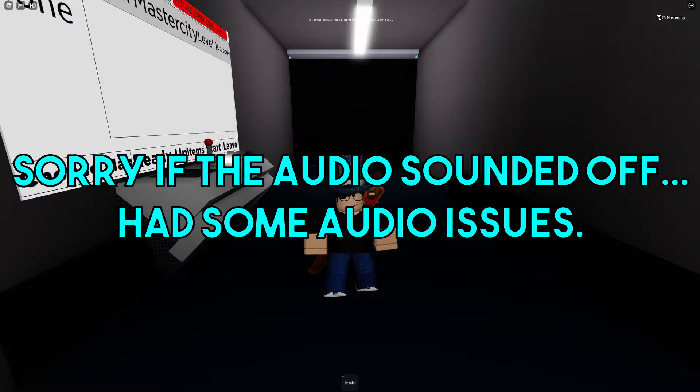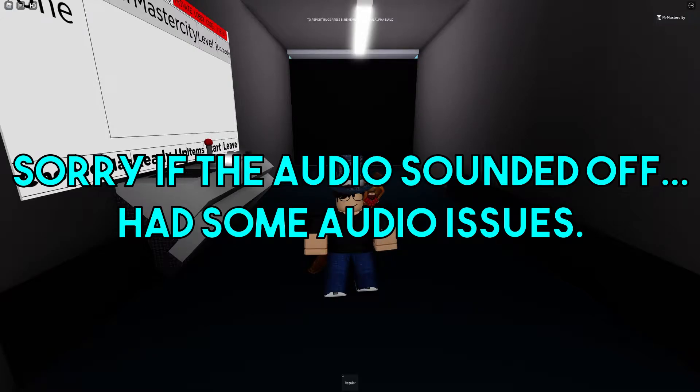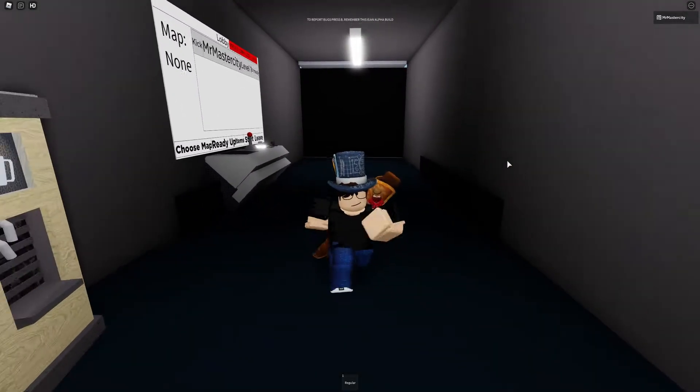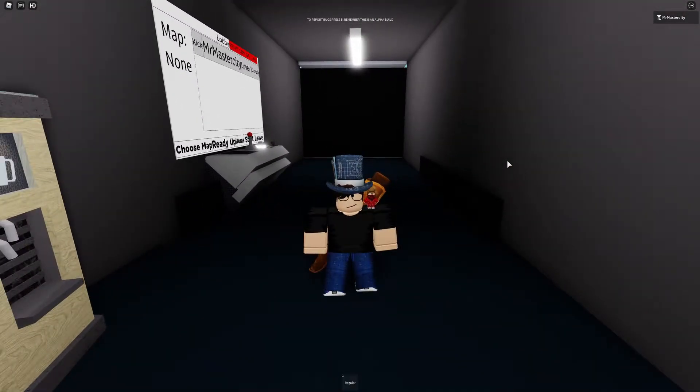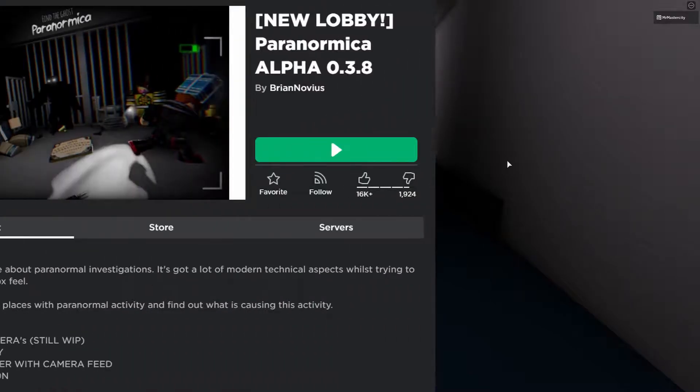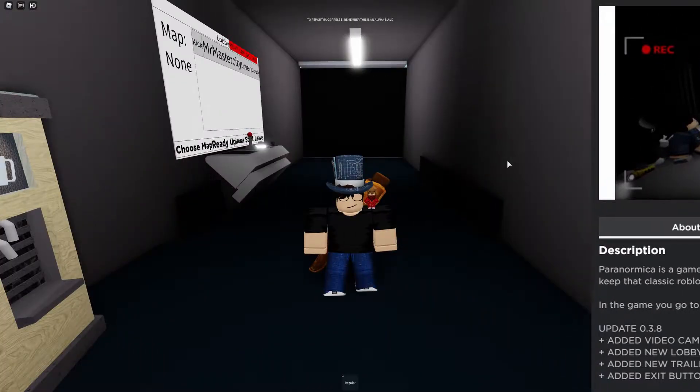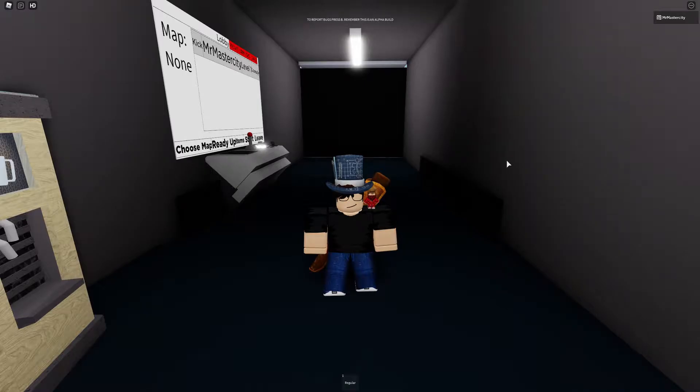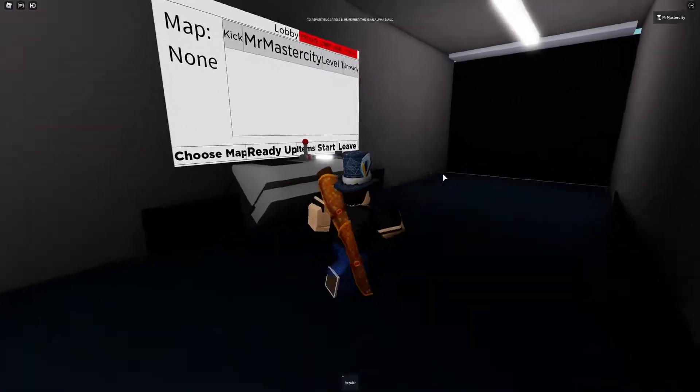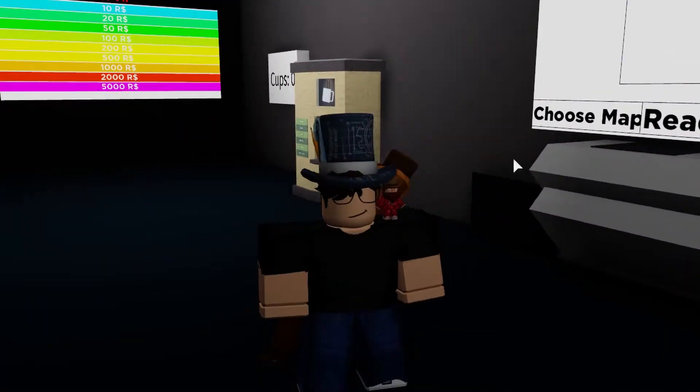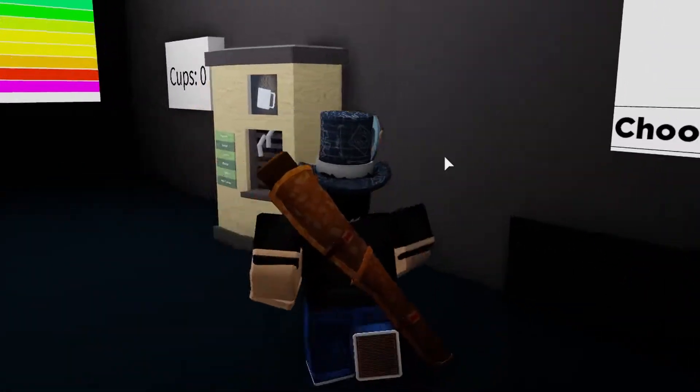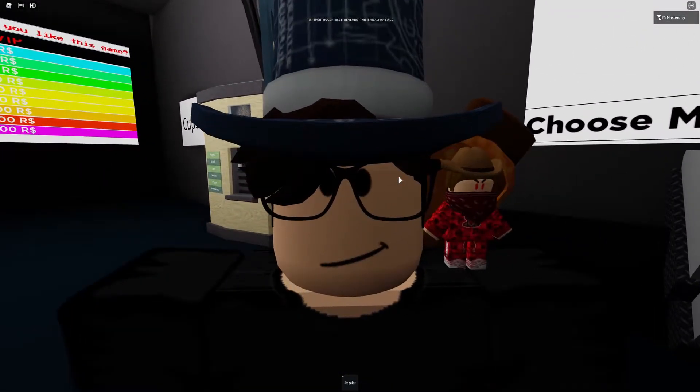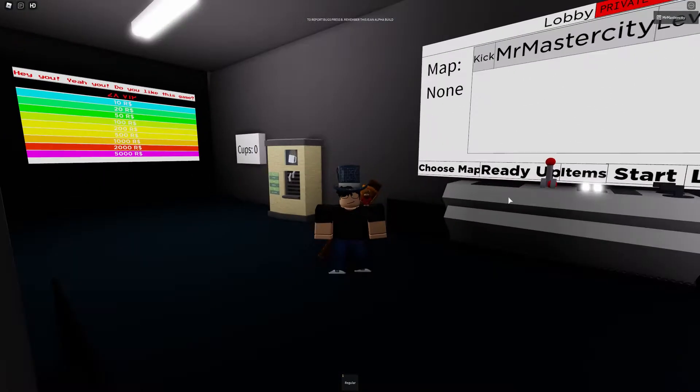What is going on guys, welcome back to another video. Now this one, you may recognize it or you may not. This is the game Paranormica. It's basically Phasmophobia, right?